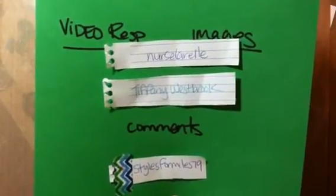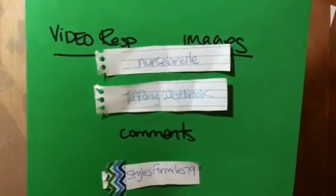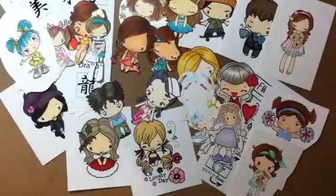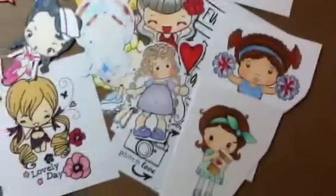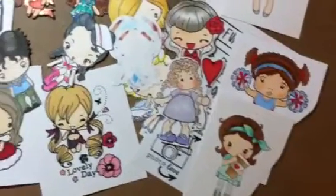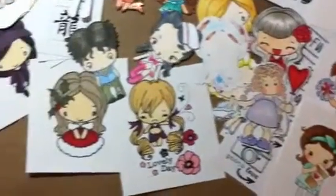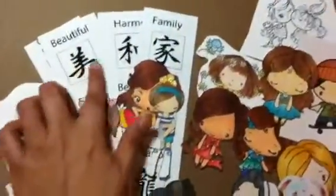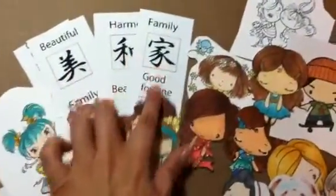Thanks so much for participating, everybody. I just want to show you really quickly the beautiful images that I got. They are so pretty, and I appreciate each of you guys taking the time out to stamp these out, to color them in. I was even sent these really pretty images here.